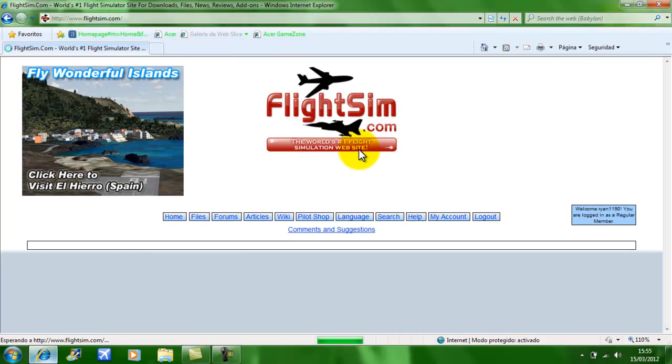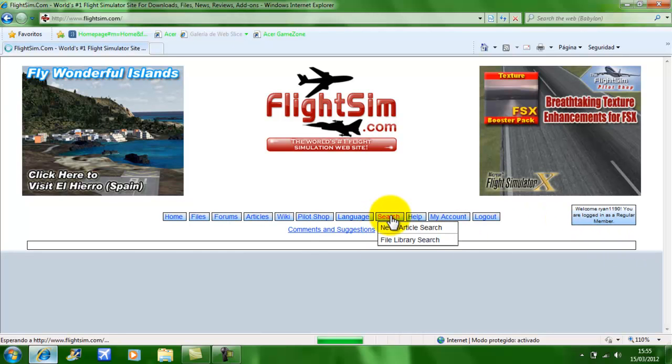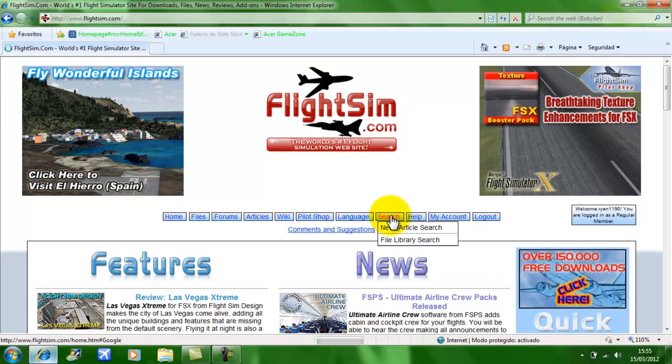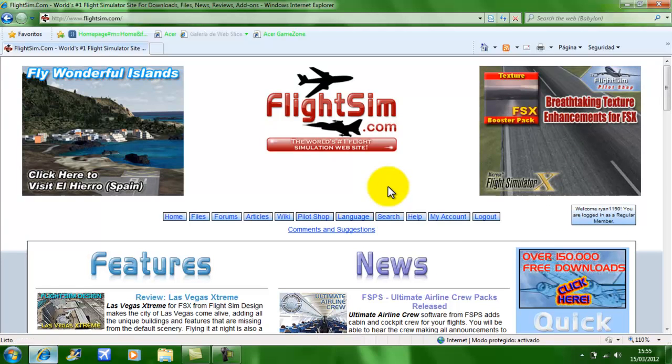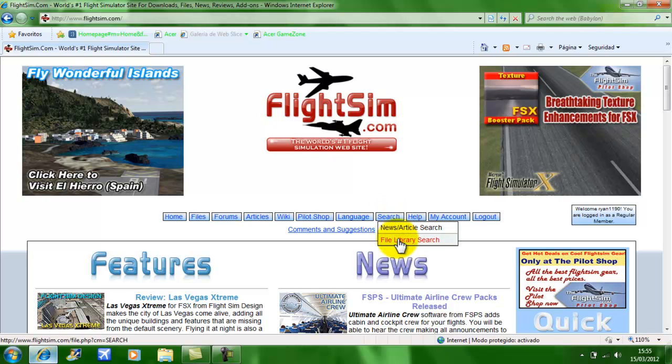With FlightSim you have to have an account. It's free. Just get an account. You can download everything you want. When you get to the site, the main page, put your mouse on Search and then click File Library Search.